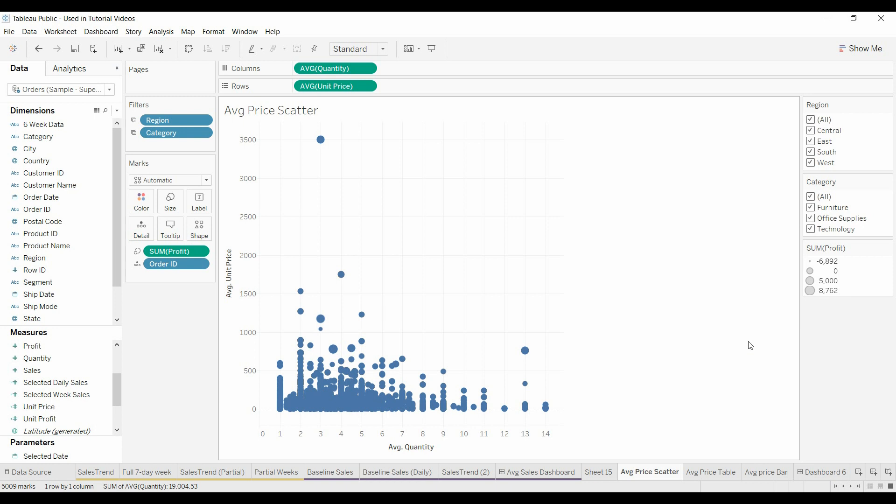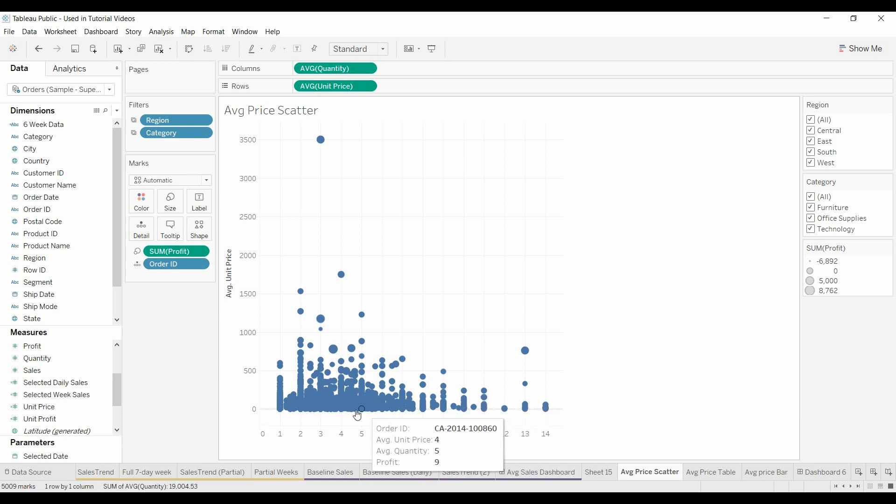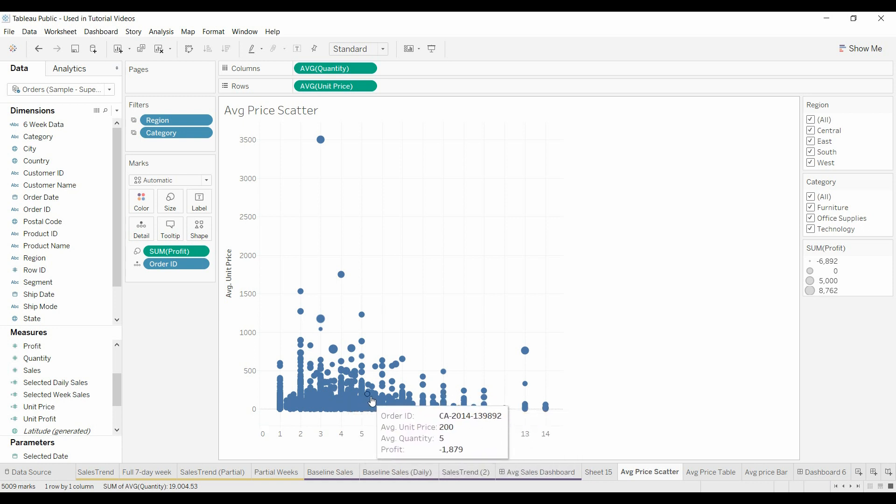Let me show you what I mean. We have a scatter plot here that has size of profit, average unit price, average quantity. A lot of data points and so we only want to show the top hundred.